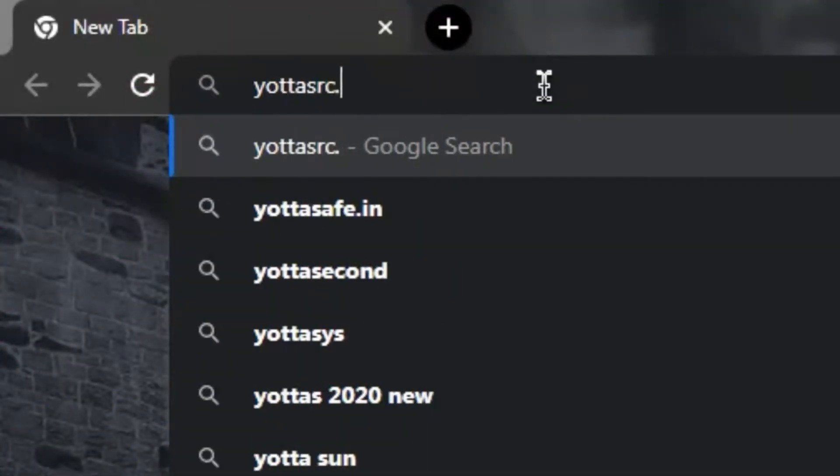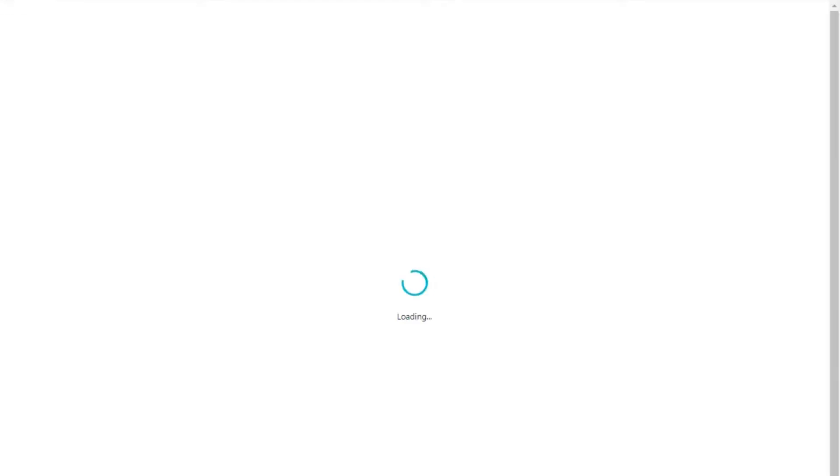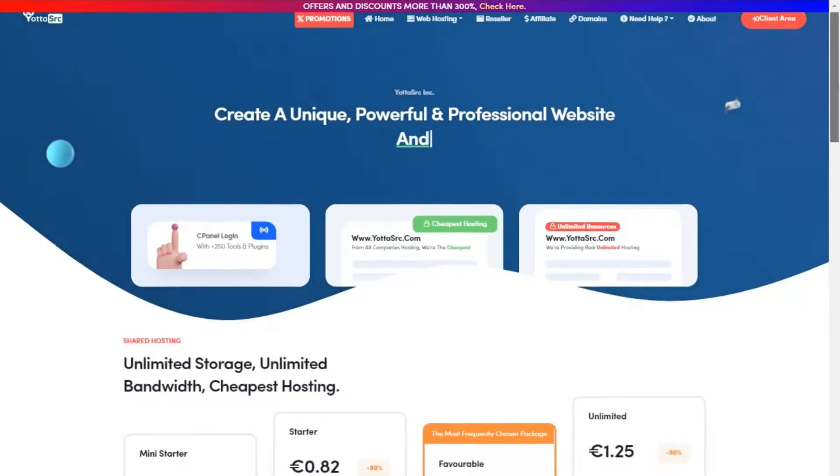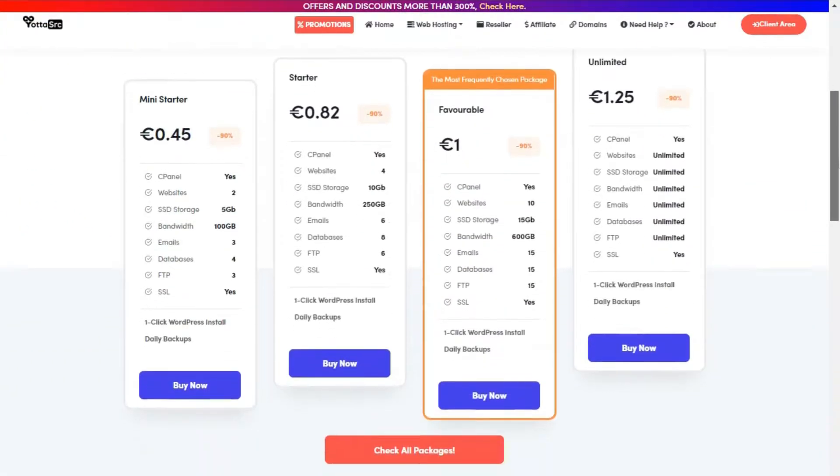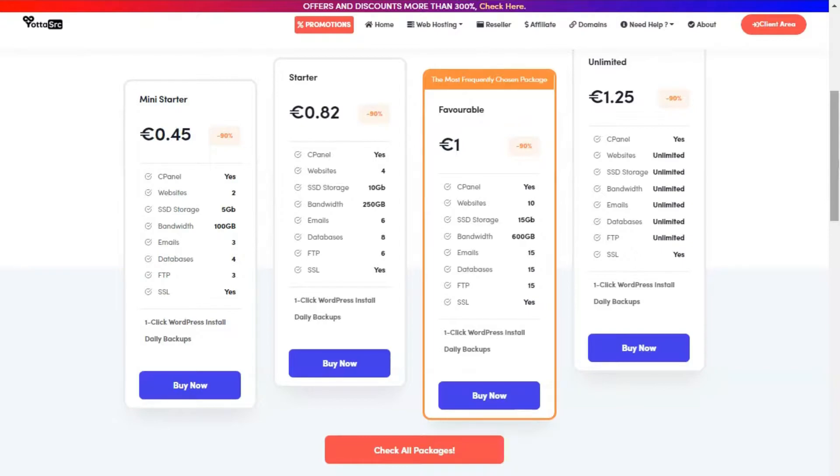Hello everyone, first open the YotaSource website and scroll it down. So now here you can buy any package from YotaSource site and then get the details by your email. So now let's move to the video.